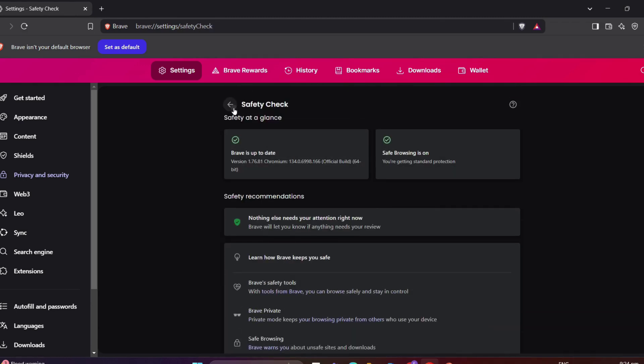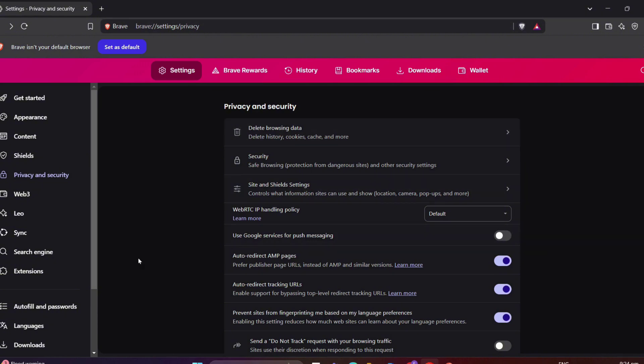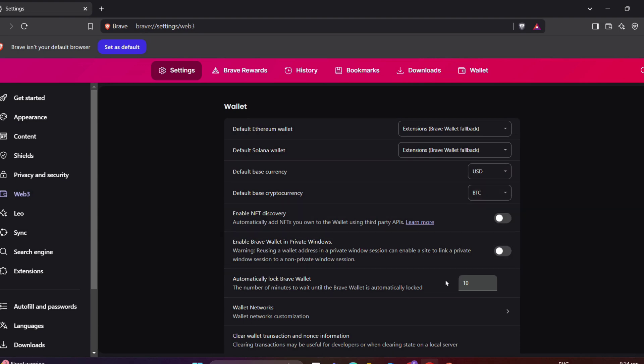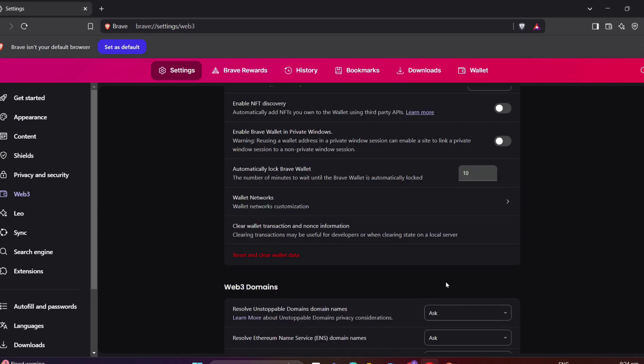Brave has this Wallet section, too, which allows users to handle cryptocurrency and NFTs directly in the browser. Yes, it is.